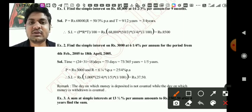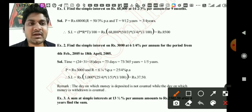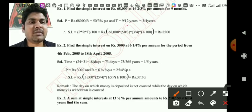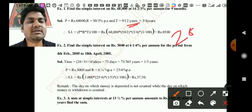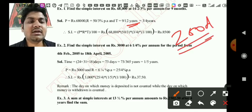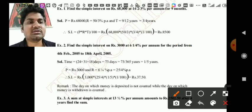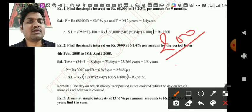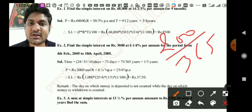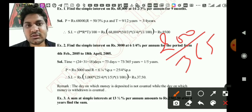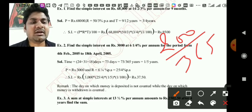If your time is in days — say 200 days — you divide by 365. So 200/365 gives you the time in years. Whether time is in days or months, convert it to years first: divide by 365 for days, divide by 12 for months.